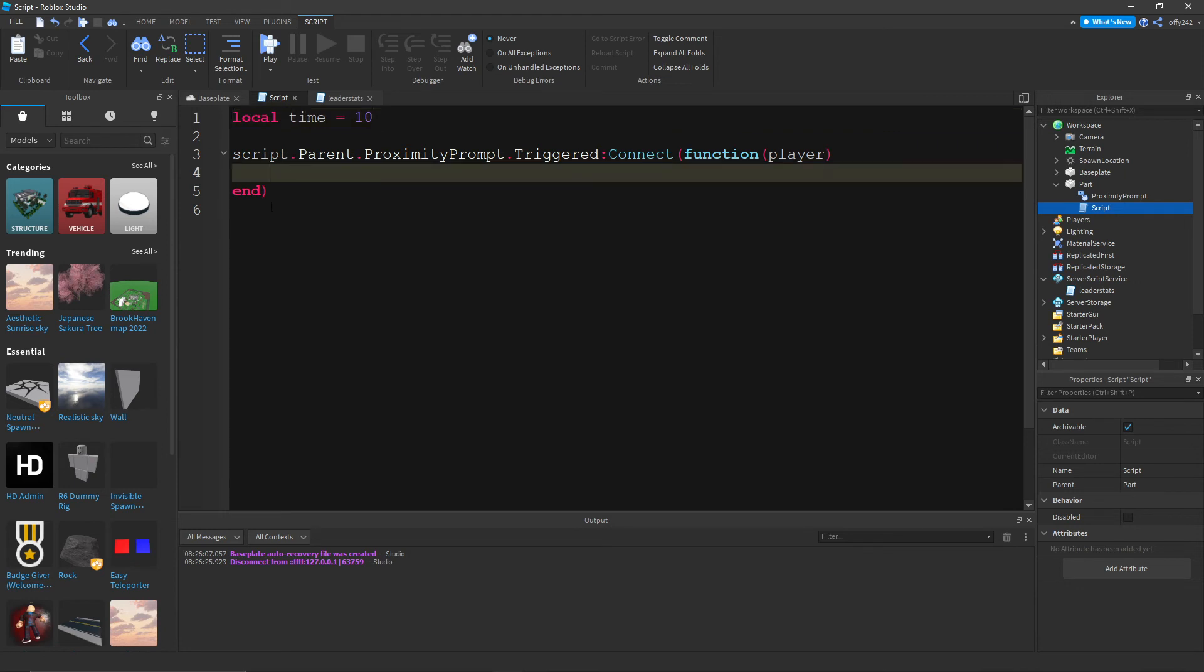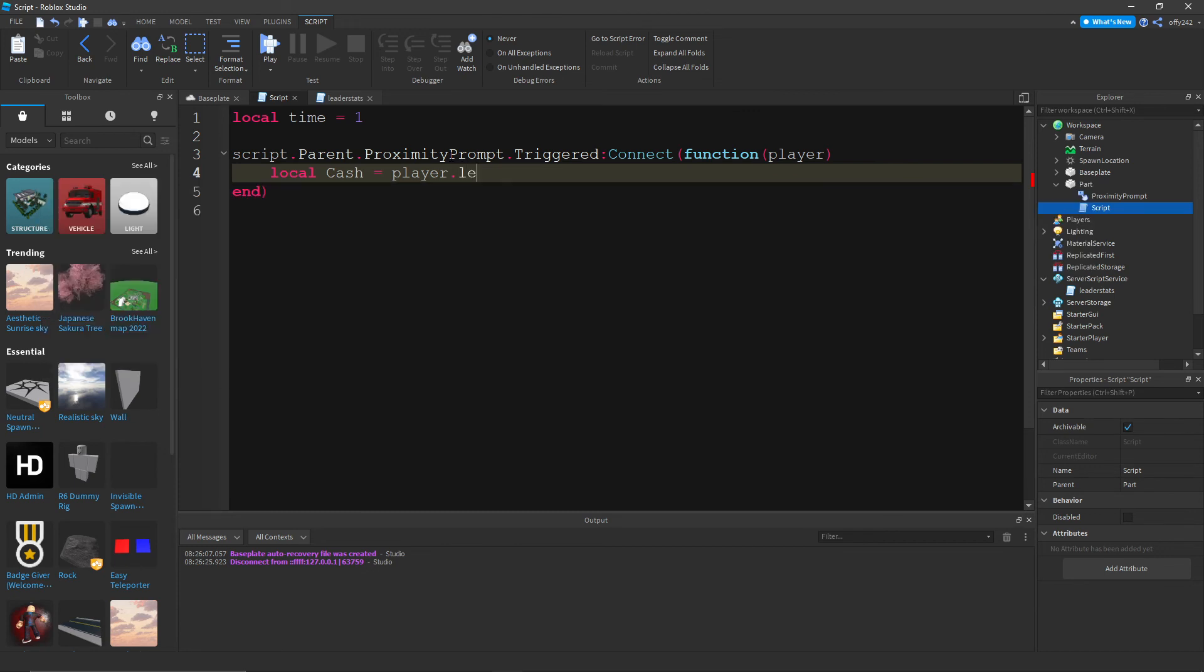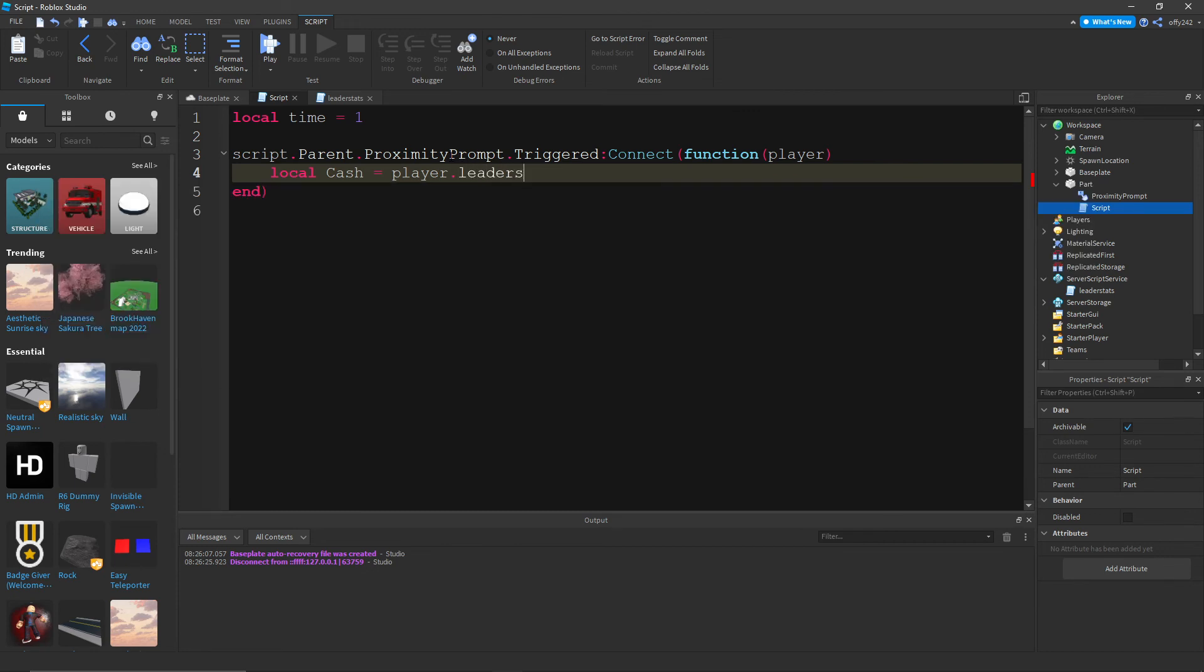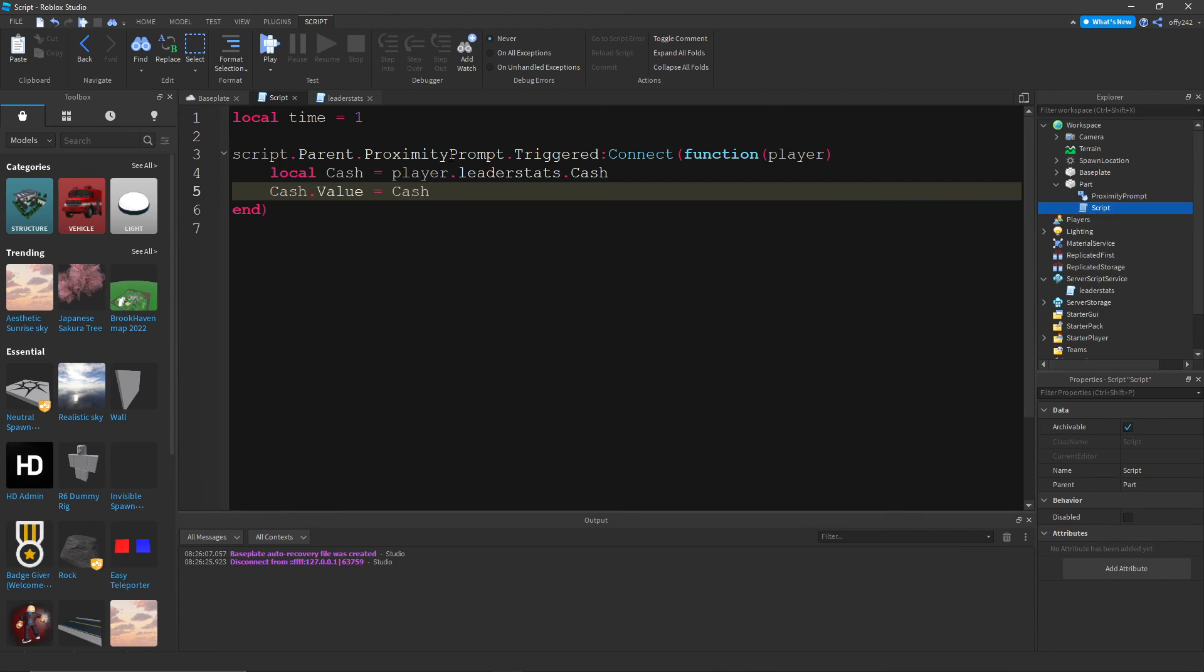We want player, or let's just do local cache equals player dot leader stats dot cache. This will get the cache. And then we want cache dot value equals cache dot value plus one.